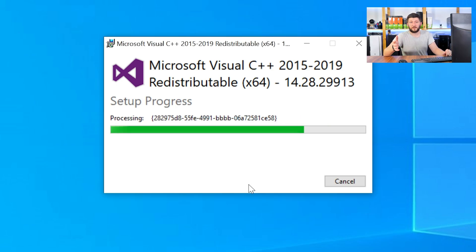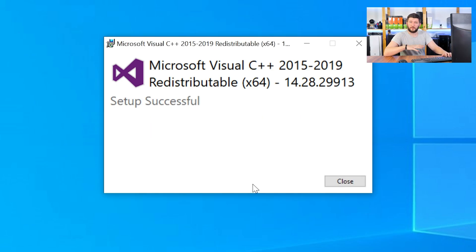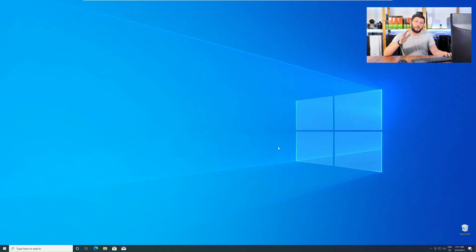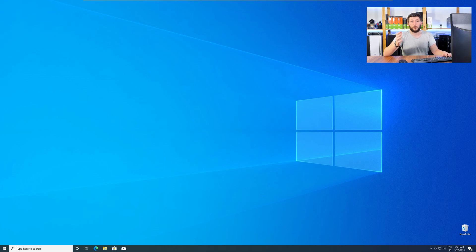Once everything is done, just like before, restart your PC, and your program should finally start up, and you can use whatever you wanted to use.